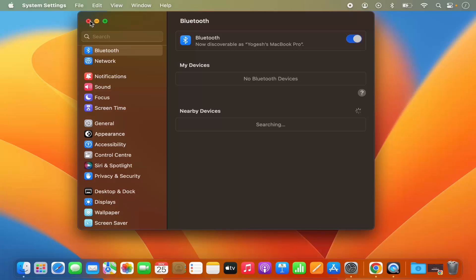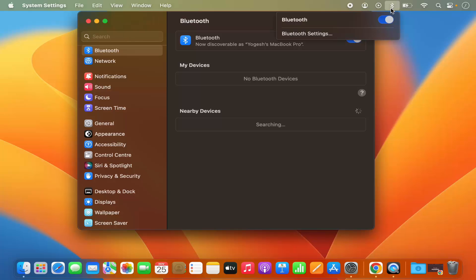So you don't need to click on the System Settings again and again. You can enable or disable the Bluetooth from the menu bar itself from the next time.